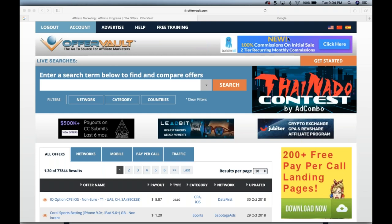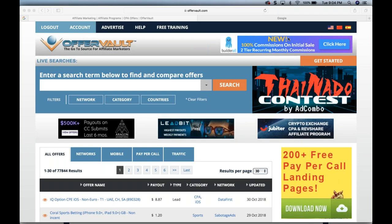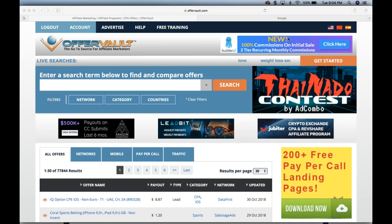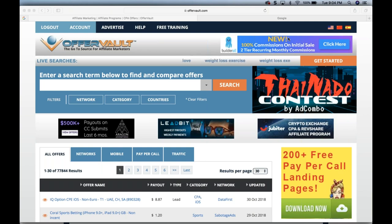Welcome, everyone. It's Howie Schwartz. Excited to have you here for another session in our Offer Vault training. If you are here live, welcome. If you're watching the replay, also welcome. I do encourage you to join us live Tuesday nights at 9 p.m. Eastern, 6 p.m. Pacific.